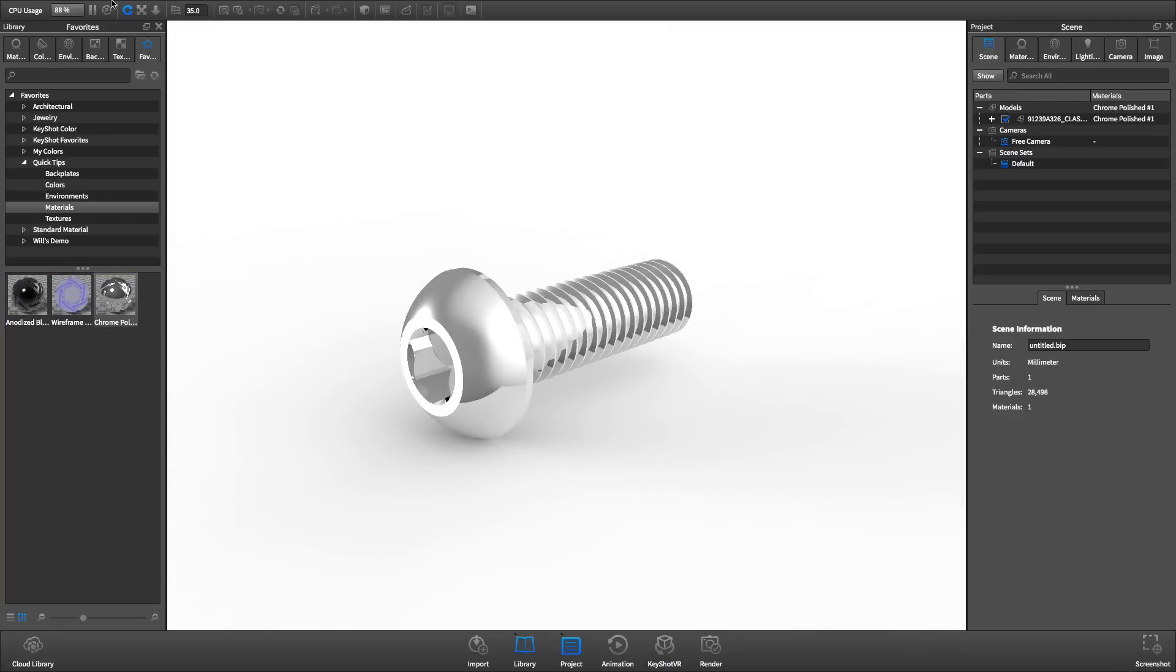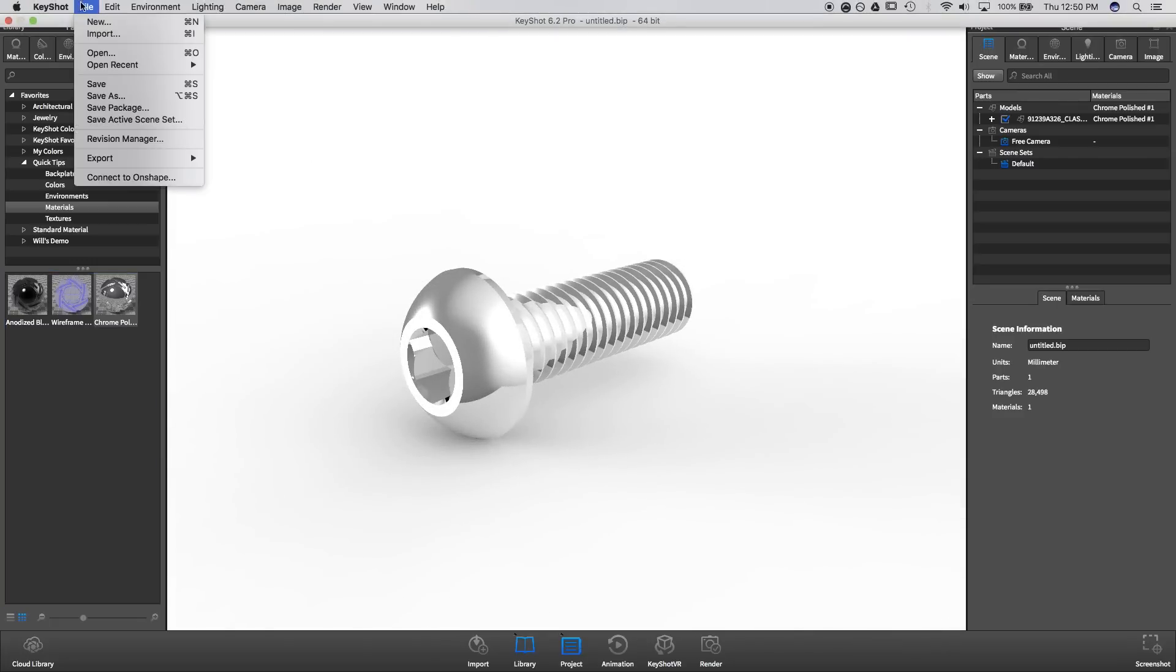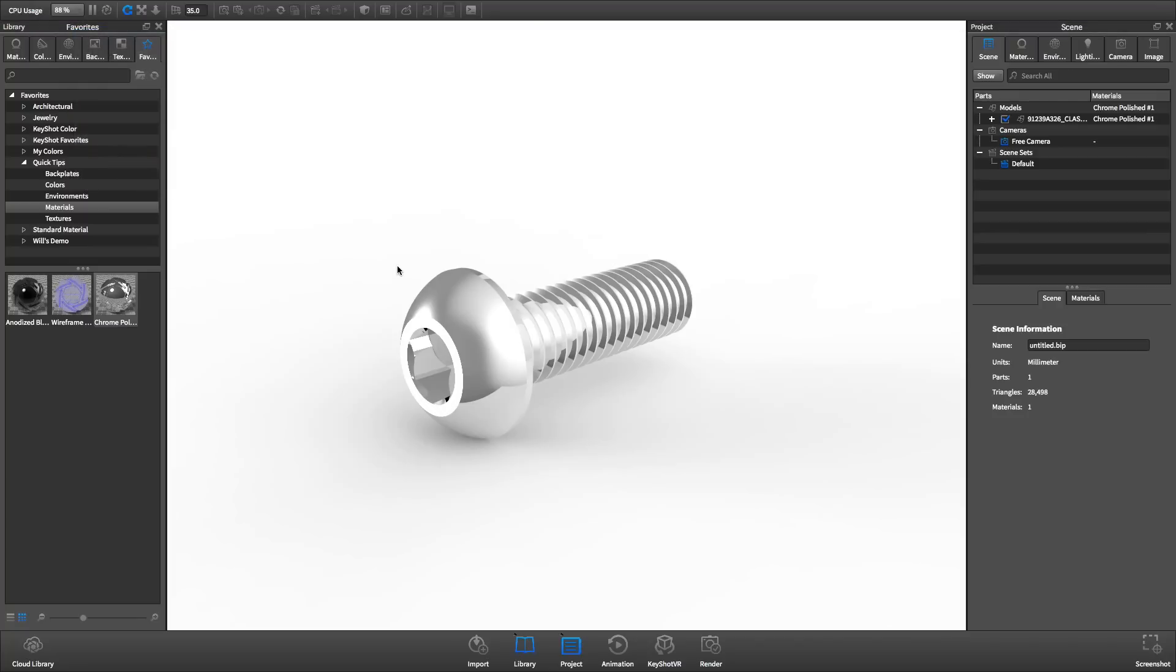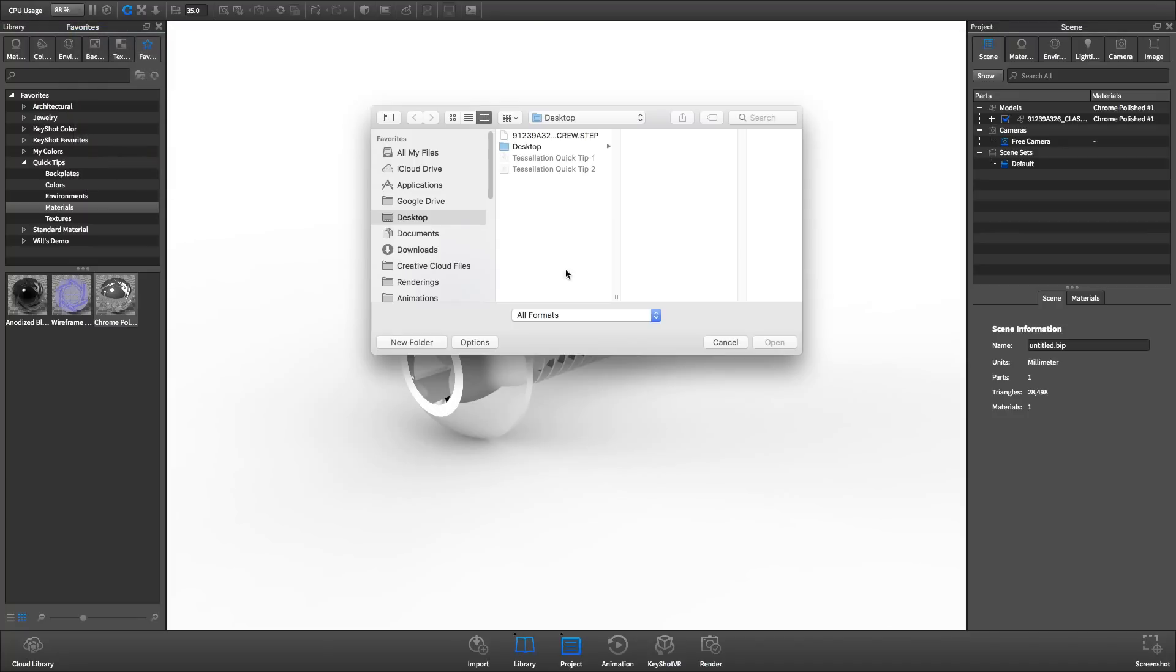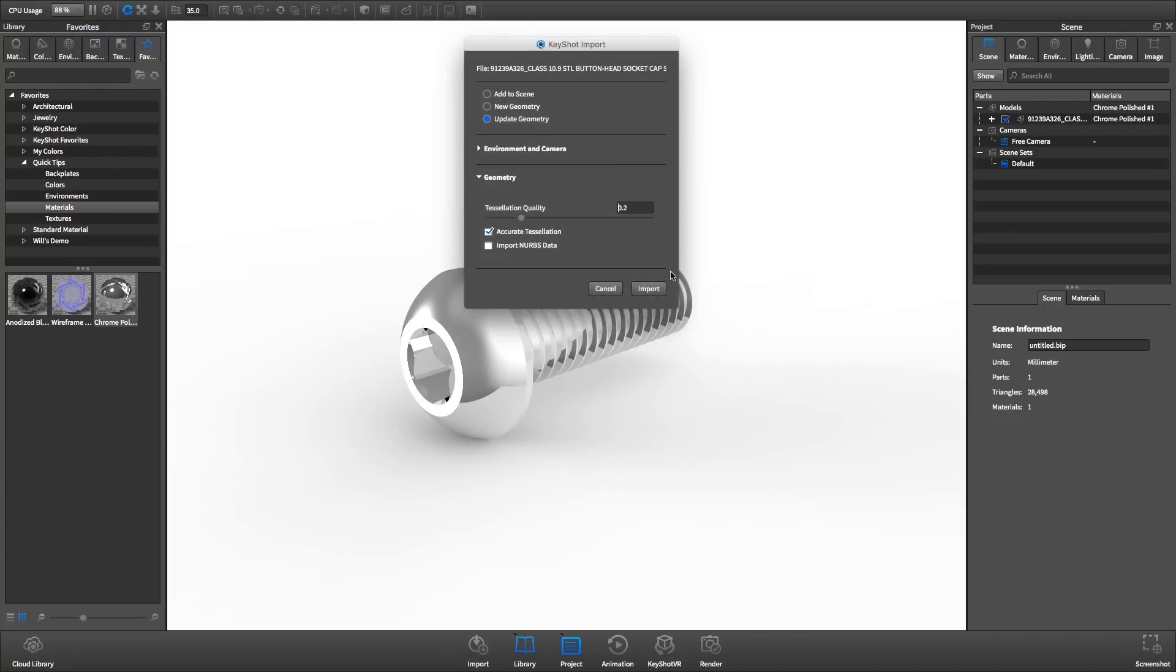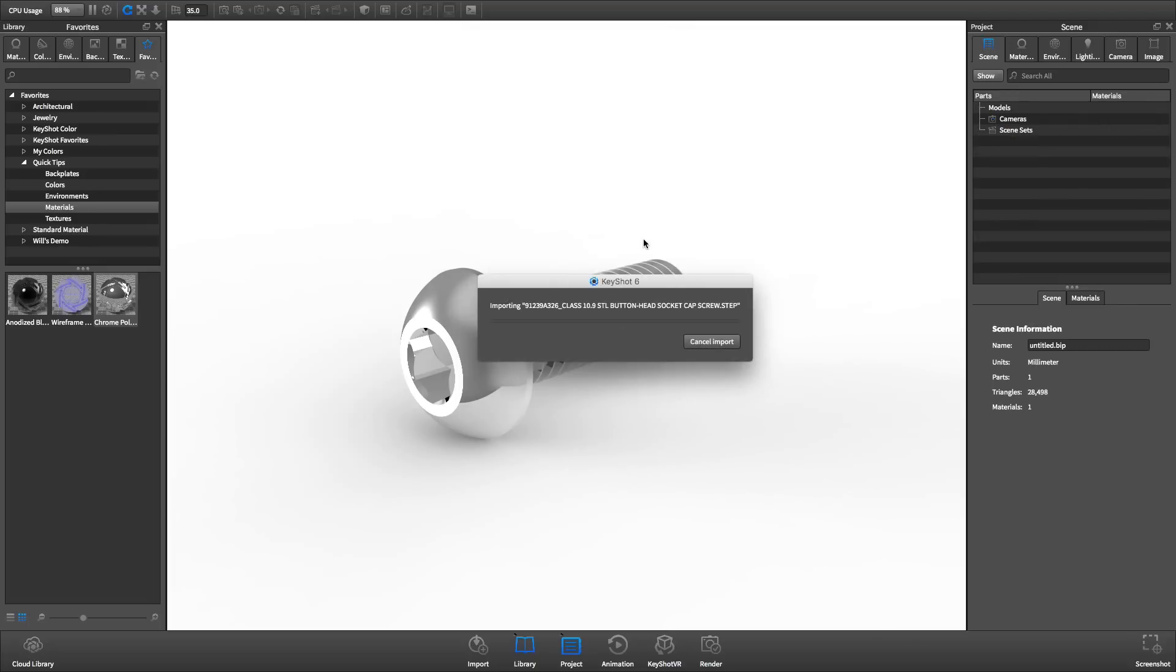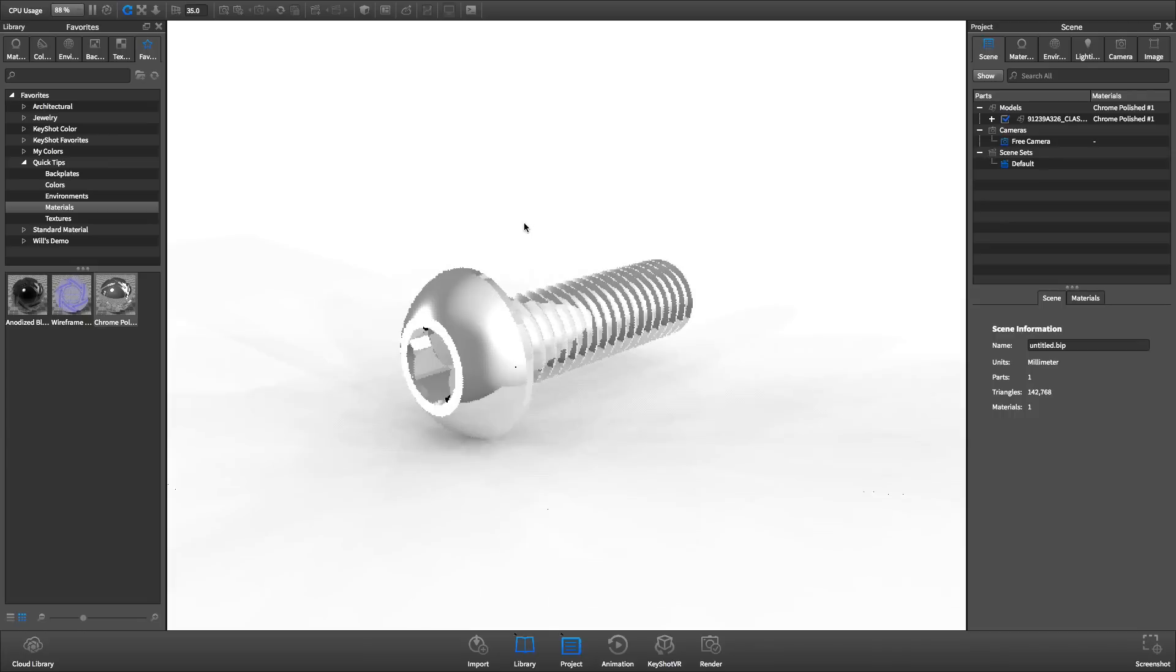Finally, we'll update the geometry one more time with the tessellation quality set to 1. This is often overkill and can cause KeyShot to run slower, so beware when increasing tessellation significantly. The wireframe material shows just how dense the mesh now is.